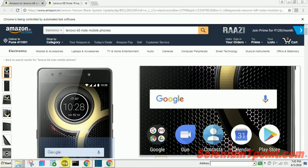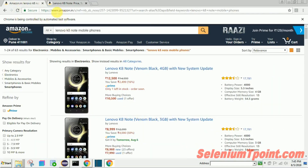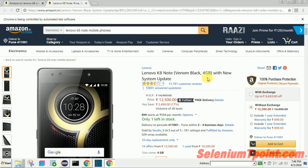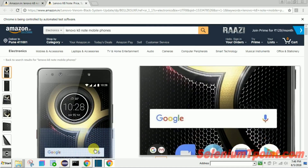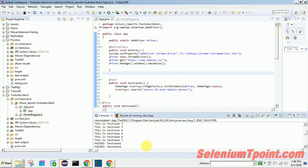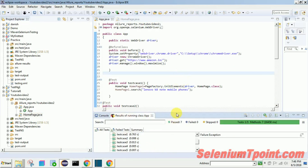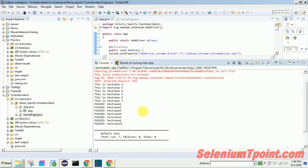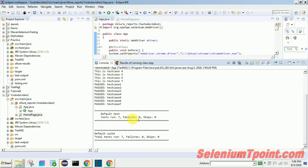We navigated to amazon.in home page, entered 'Dnavo K8 Note' mobile phone into the search field, pressed Enter, and then clicked the partial link for 'Dnavo K8 Note Venome Black 4GB'. The script clicked through to that product page. We can also see the TestNG report — test case one, test case two — all test cases have passed. In the console: seven run, zero fail, zero skipped.